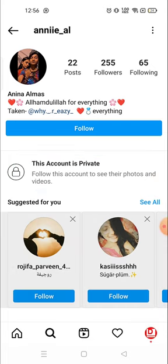Photos and videos — right. There is no way; Instagram does not allow you to open this account or see any posts or videos unless this account follows you back.